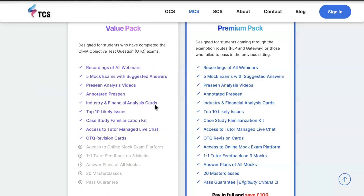You'd gain access to these financial analysis slides under the value pack, as well as a top 10 likelihood document highlighting the most probable areas which can be tested at your real exam. You'd also gain access to a case study familiarization kit so that within 10 to 15 minutes you can easily understand the technicalities behind the MCS exam. A tutor-managed live chat is available so you can always get in touch with myself and Jared. You'd also gain access to OTQ revision cards — if you're coming through the CIMA general route you would have done your OTQs, but it's better to brush up your knowledge closer to the examination. The value pack is priced at £199.